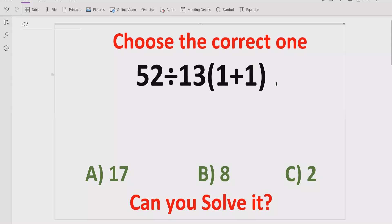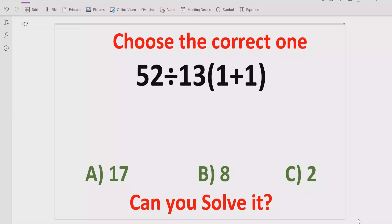Hello guys, welcome to my channel. Today we will solve another quiz which is related to arithmetic expression. It is a simple expression but it contains three basic operations: multiplication, division and addition. We will solve this quiz using PEMDAS and BODMAS methods and find out which answer is correct.